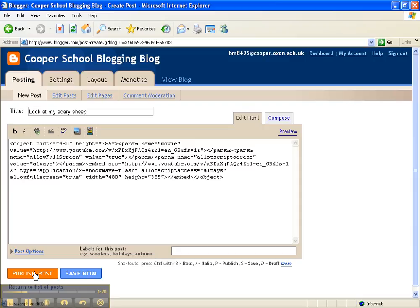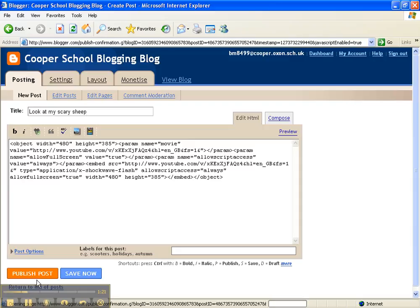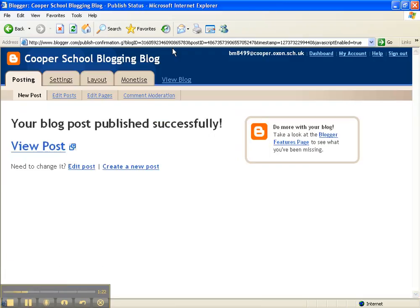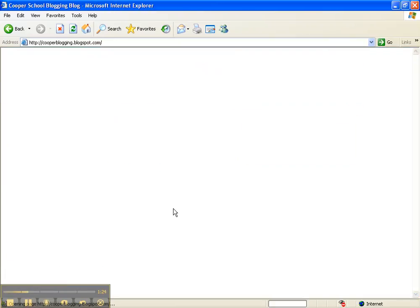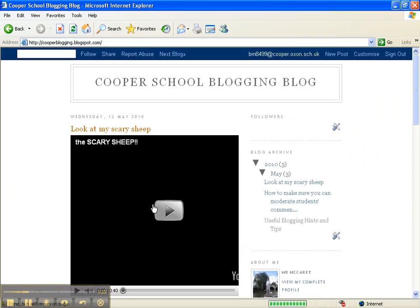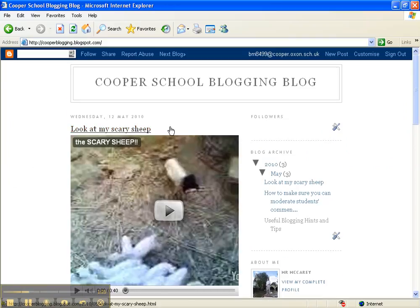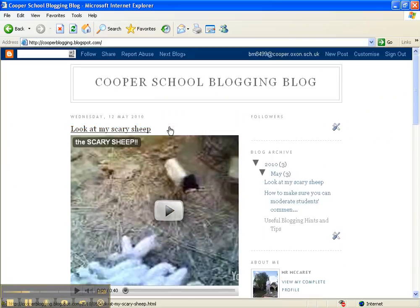All you need to do then is publish the post. And if we now view our blog, our video of the scary sheep appears as a new post on the blog.